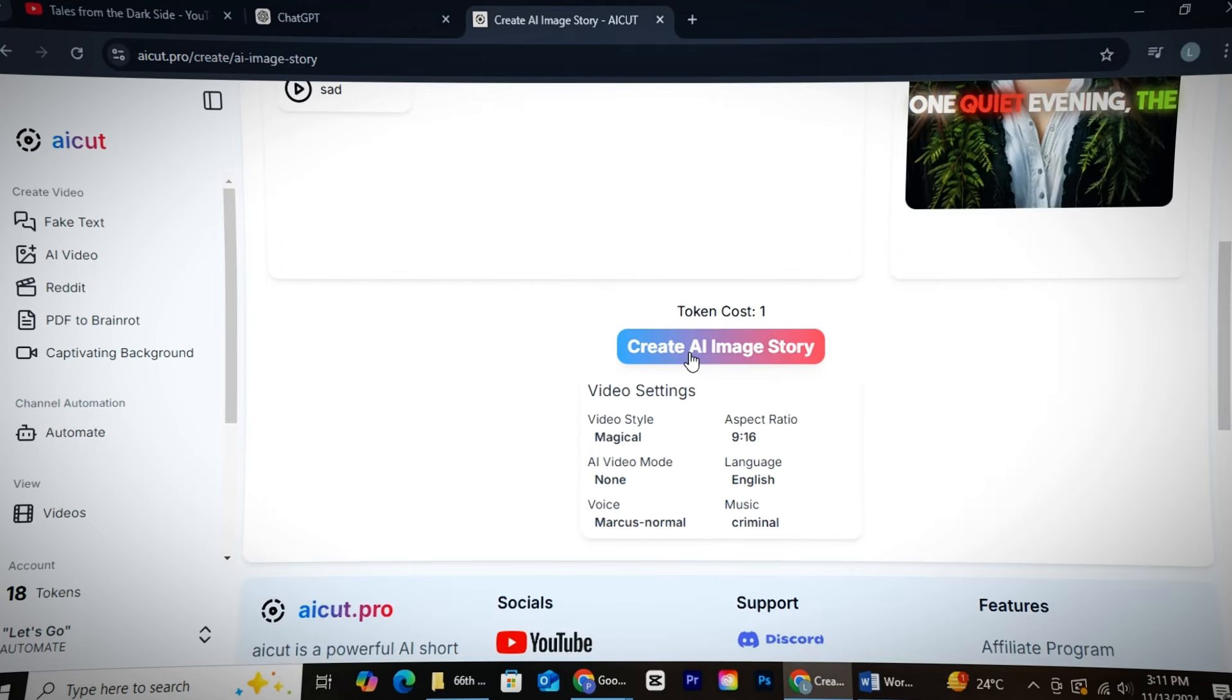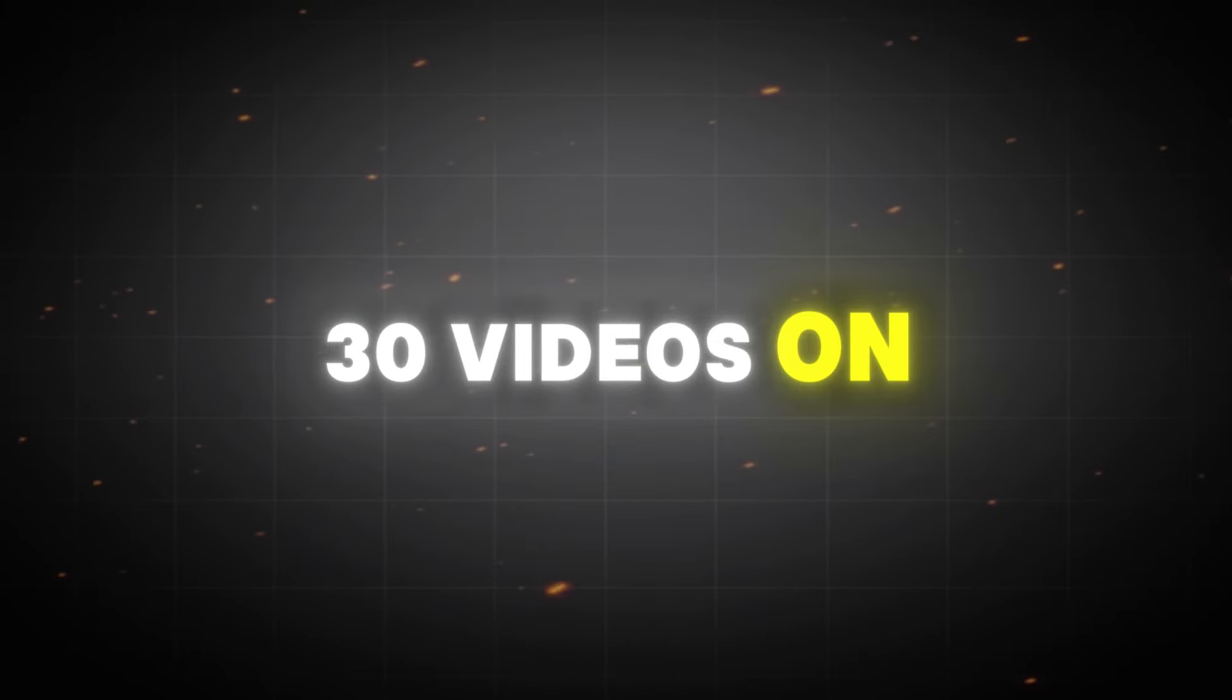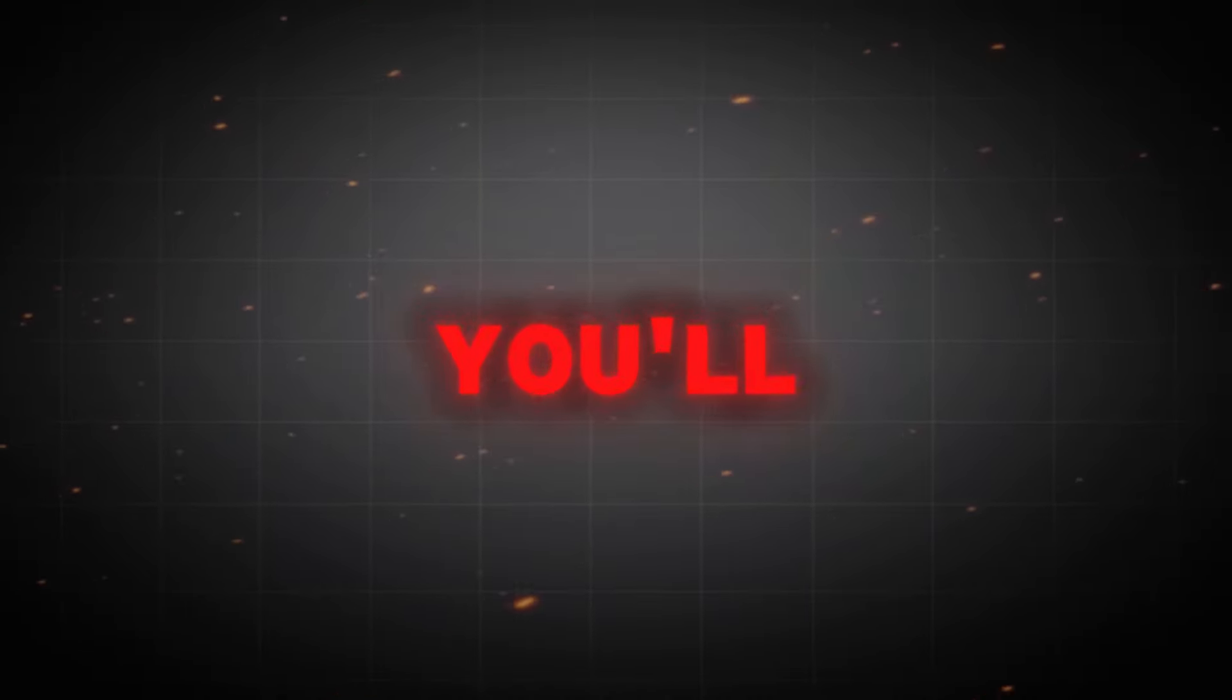Then, just click on Generate, and AI Cut will start making your video. At the start, your goal should be to upload 20 to 30 videos on your channel. Trust me, you'll see results.